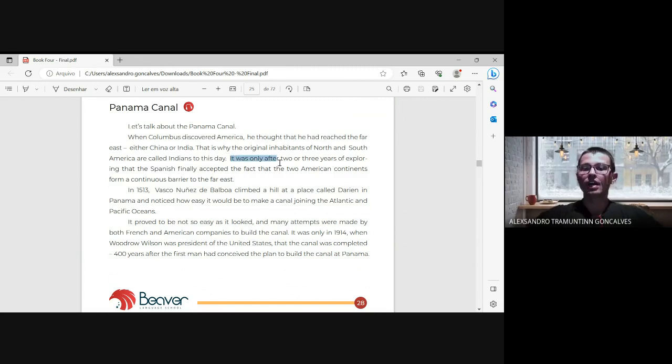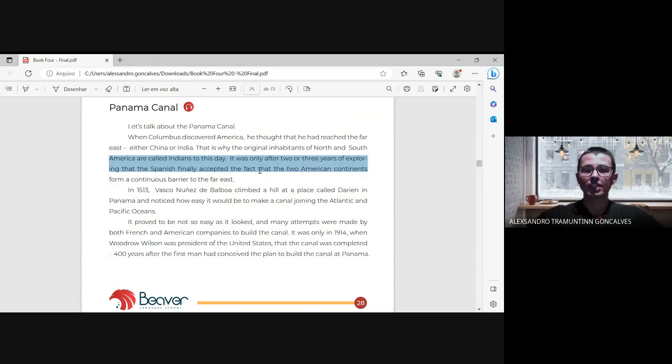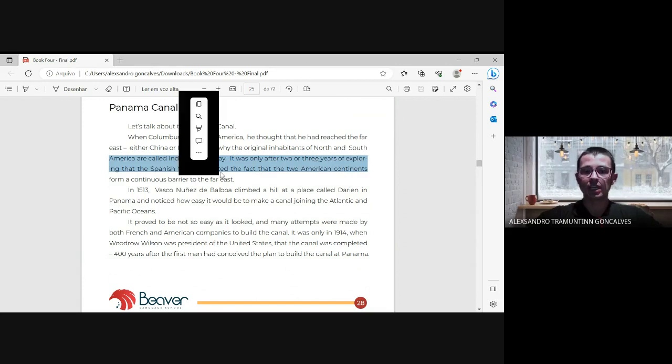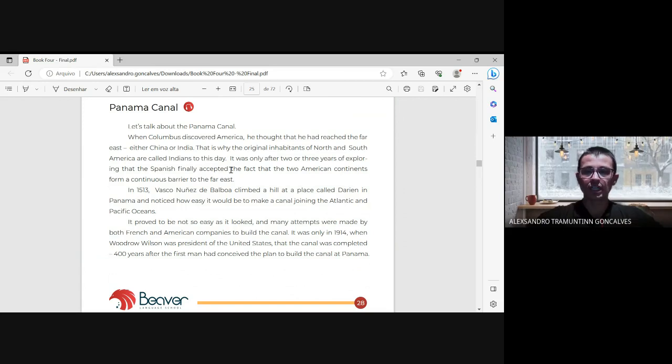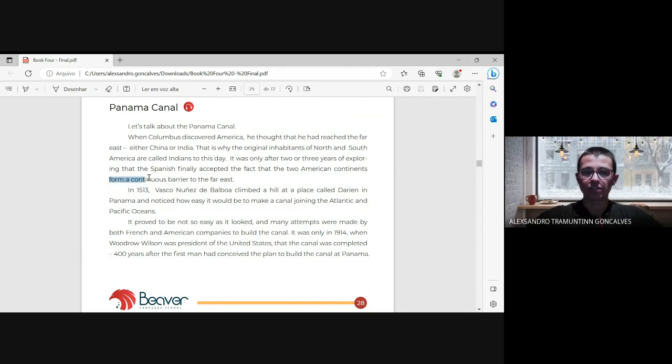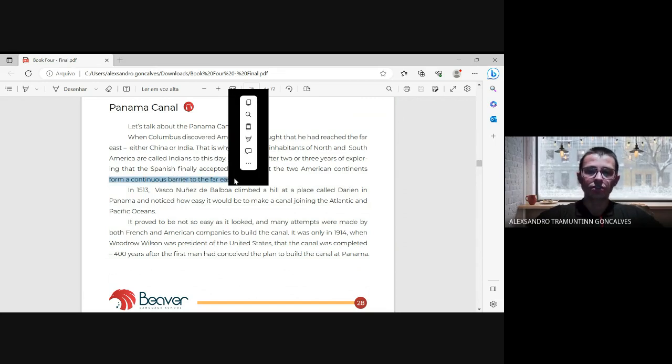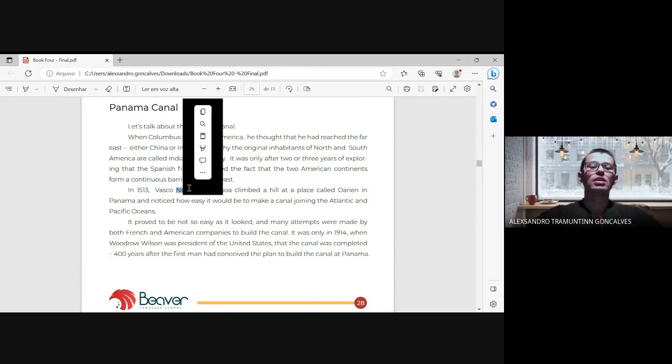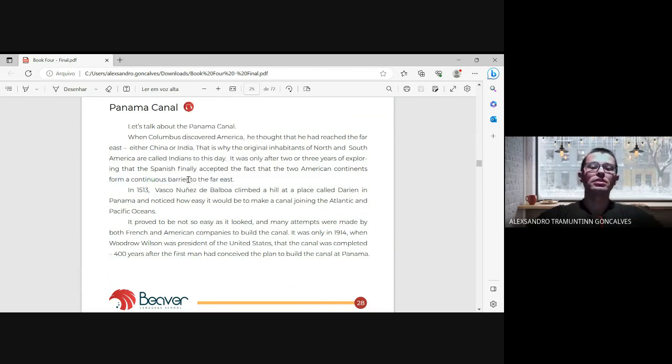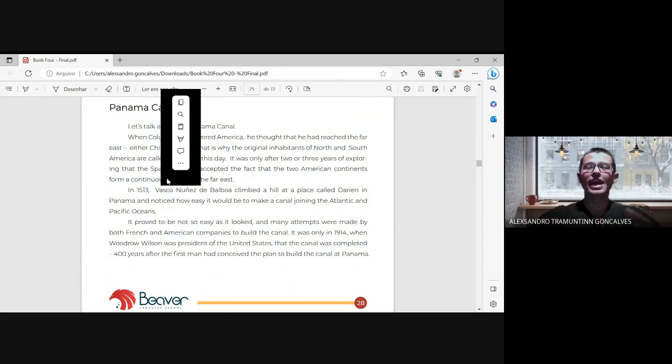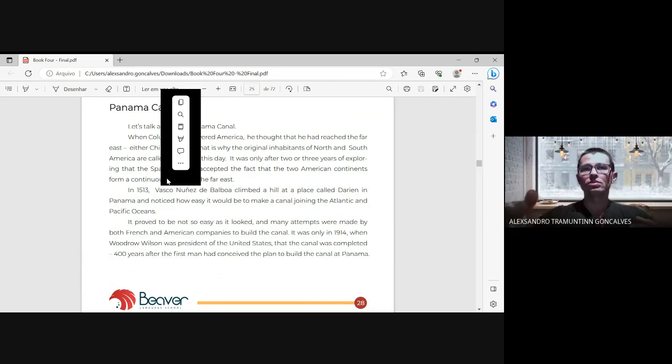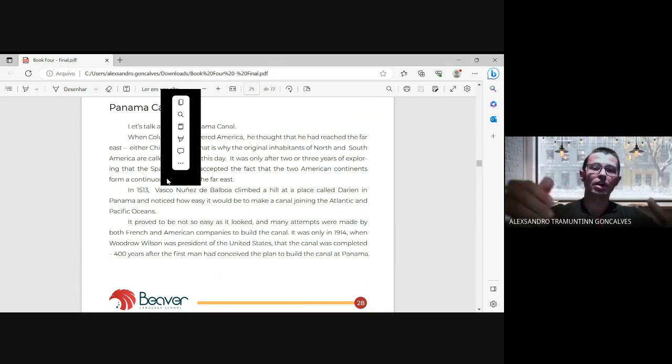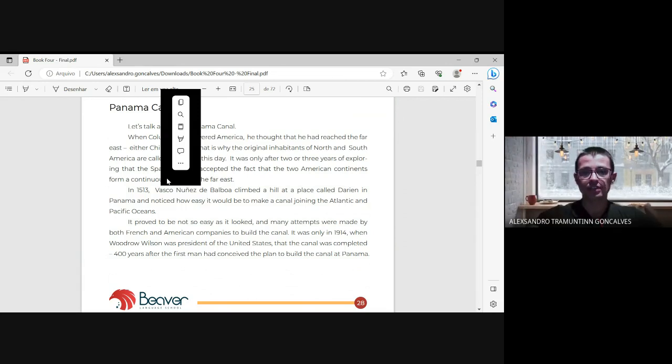Let me see if there's another word we can learn here. 'Barrier' - they formed a continuous barrier to the port. Did you know what this phrase means? Barrier means that we have something that doesn't allow us to transport, that doesn't allow us to pass through this place.